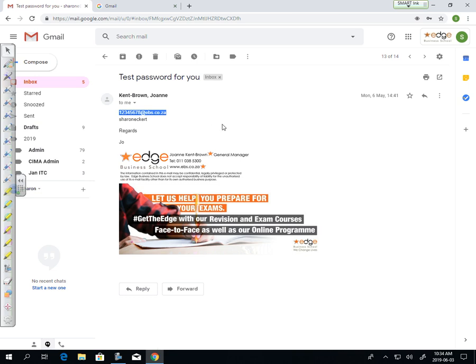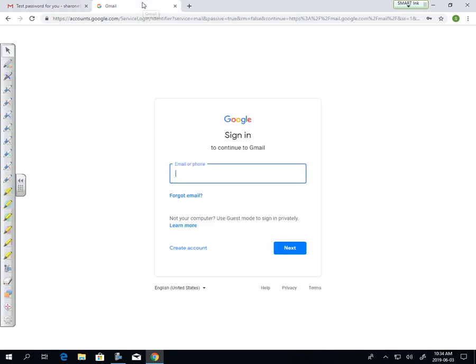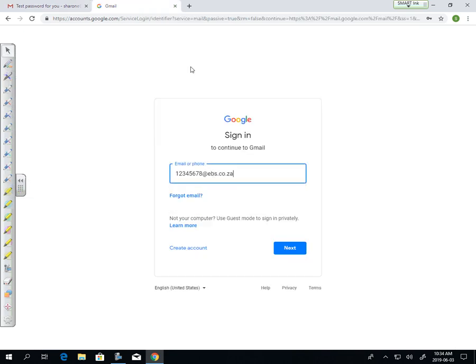As you can see here, I've got 12345678 as my UNESA account at EBS.co.za. I'm now going to use it to sign in to Gmail.